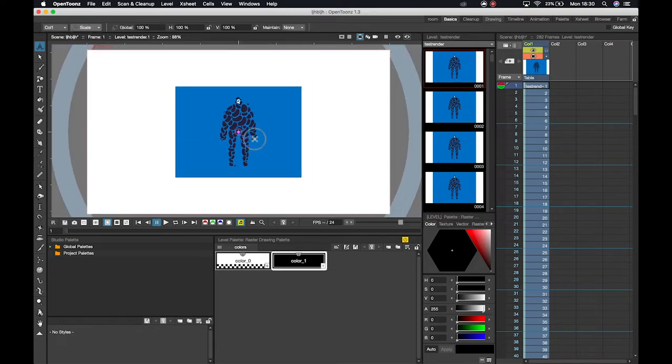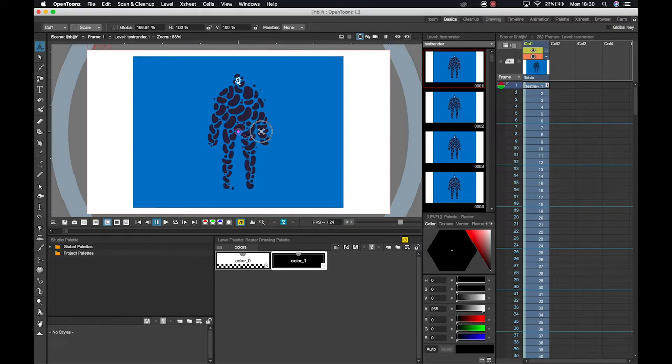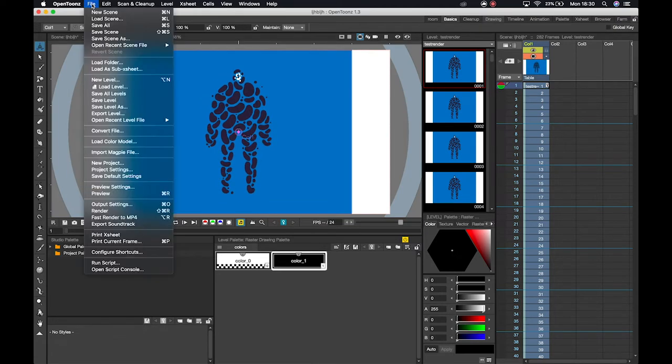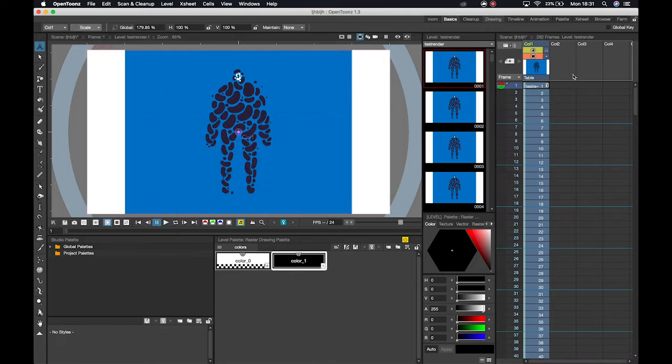So I'm just quickly changing the scale so that it has full screen. There's a couple ways we can go about rendering. If we go file we can simply hit export level and that will export the actual column that you're working on.